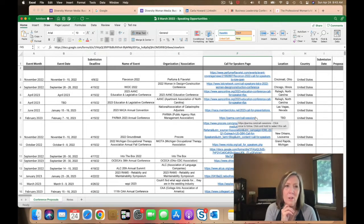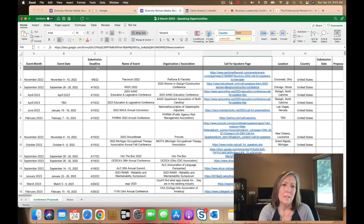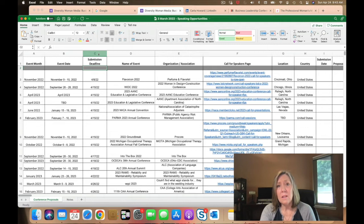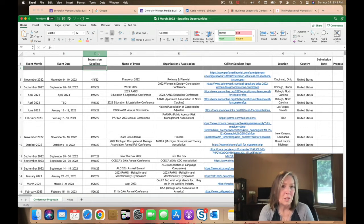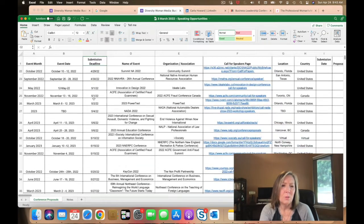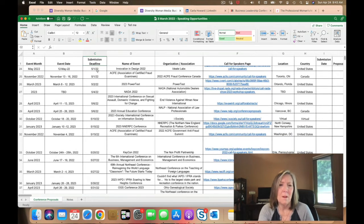Let's start by looking at the spreadsheet. The first thing I'm going to look at is the submission deadline. Some of these dates have passed — this is our spreadsheet from the March 2022 cohorts. So I'm going to cruise down and find ones that end with a May 1st date.